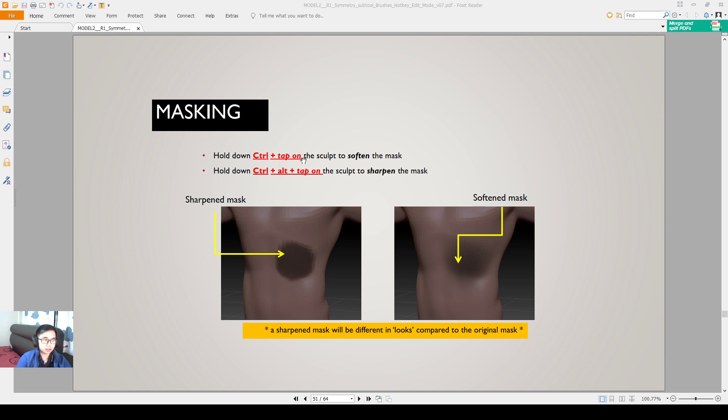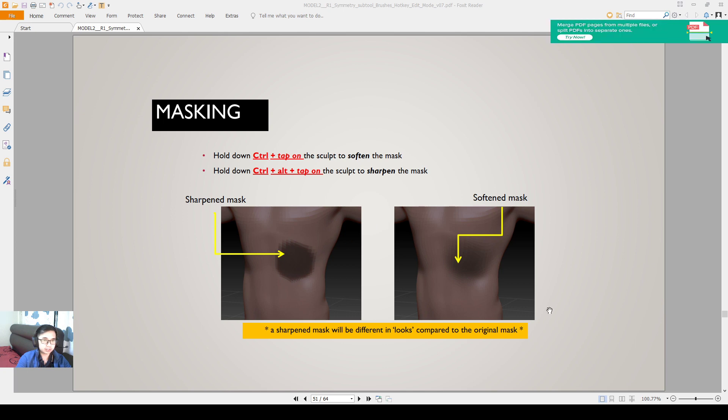You hold down CTRL plus left click on the scalp of the mask area to soften the mask. Then you CTRL alternate left click on the edge to sharpen the mask. CTRL left click will soften the mask, CTRL alternate left click will sharpen the mask.